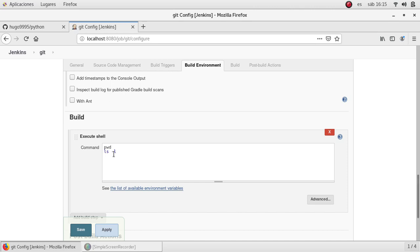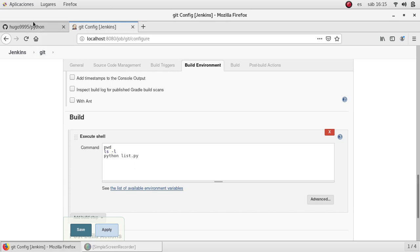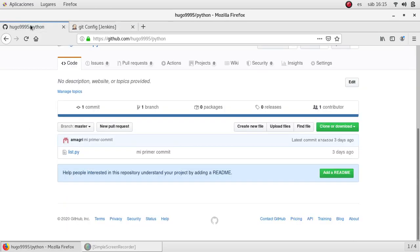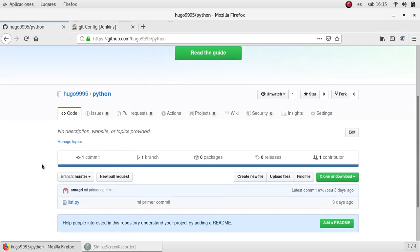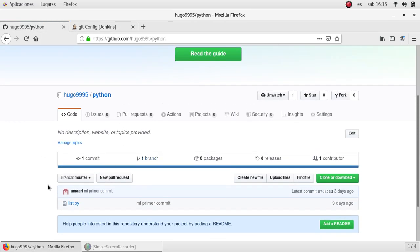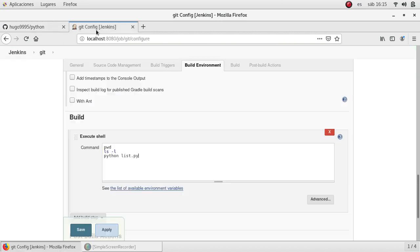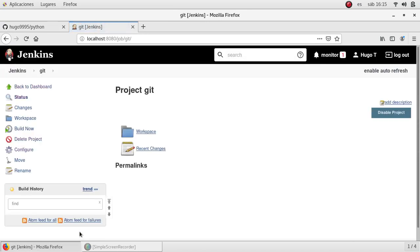And finally I'm going to execute the Python script because I know that the repository only contains the Python script, nothing else. So I'm going to execute it. I'm going to save the changes and I'm going to build now.